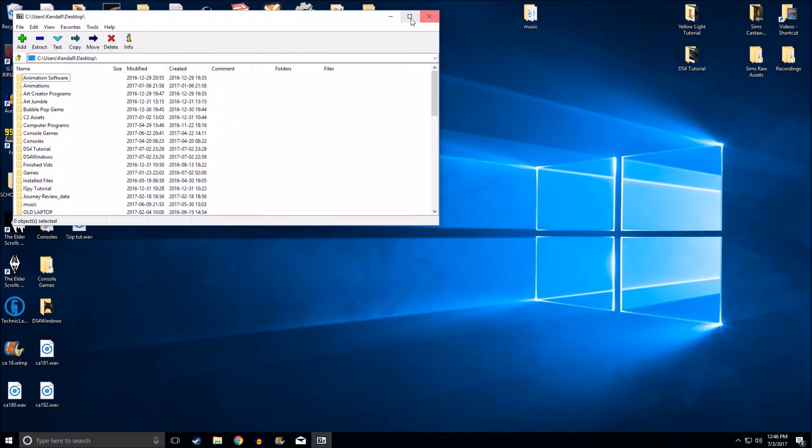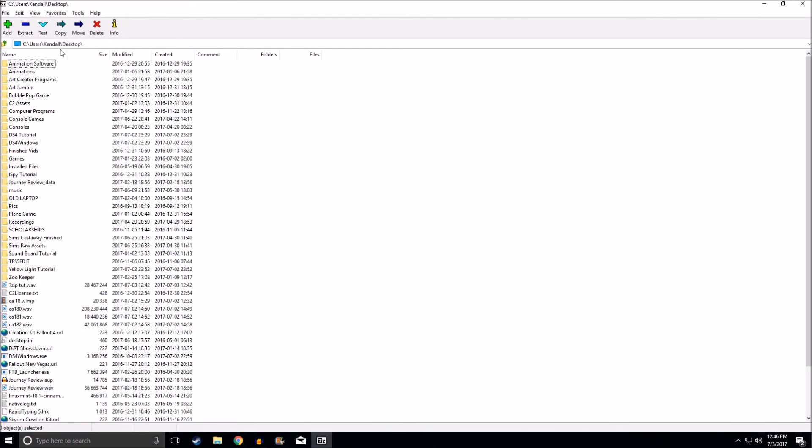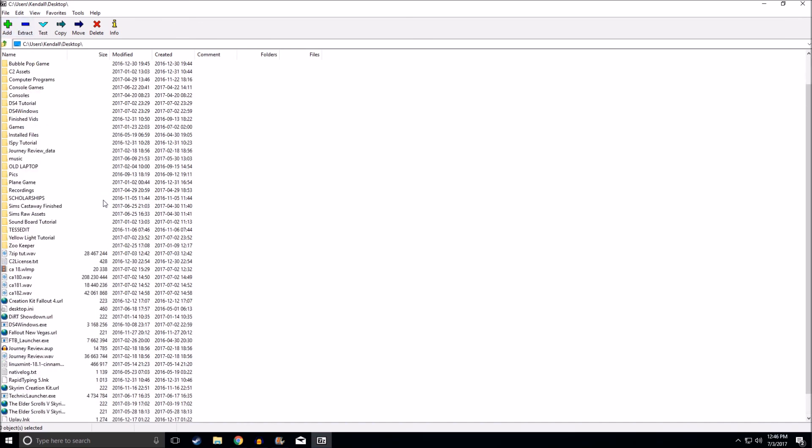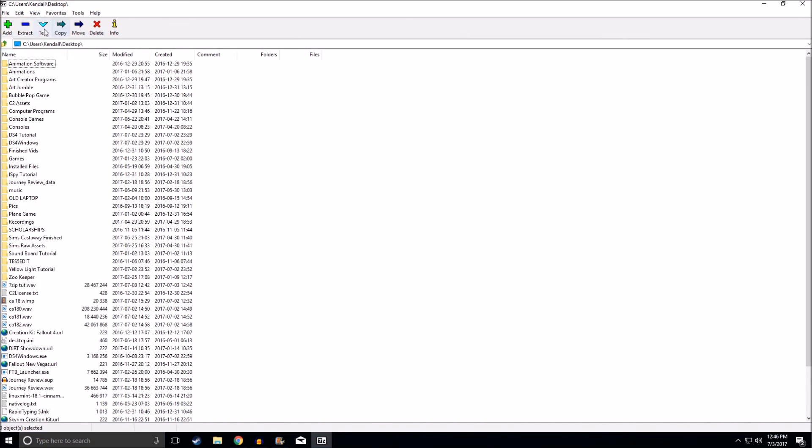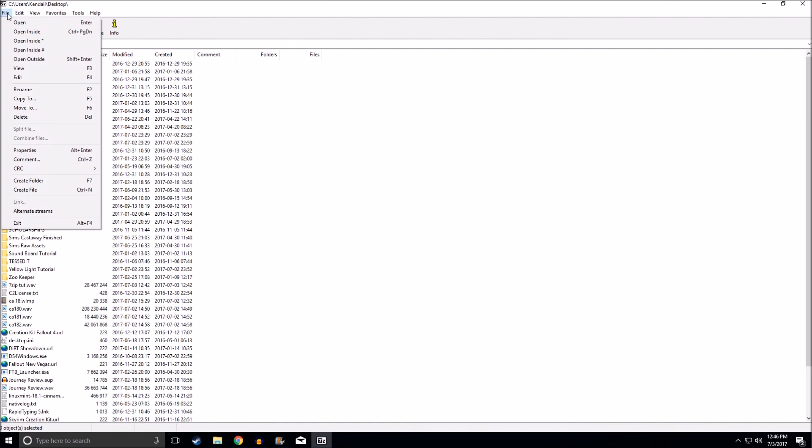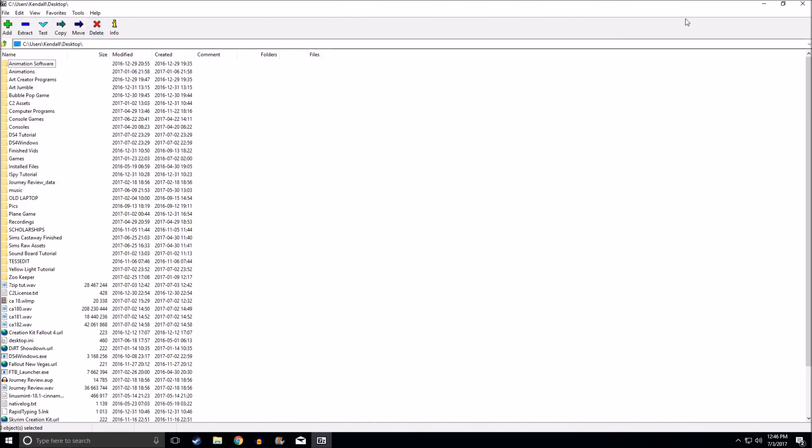As you can see, 7-Zip is installed and ready to go. So I hope you guys enjoyed this tutorial. If you have any questions, ask them down below. Like, comment, and subscribe. Living Lawless is out.